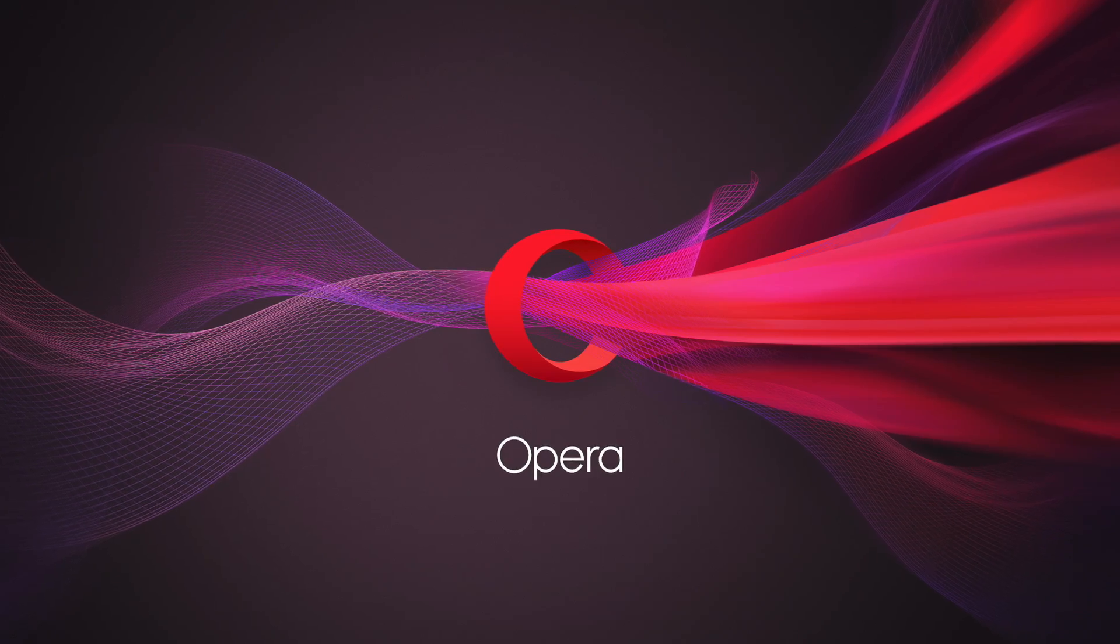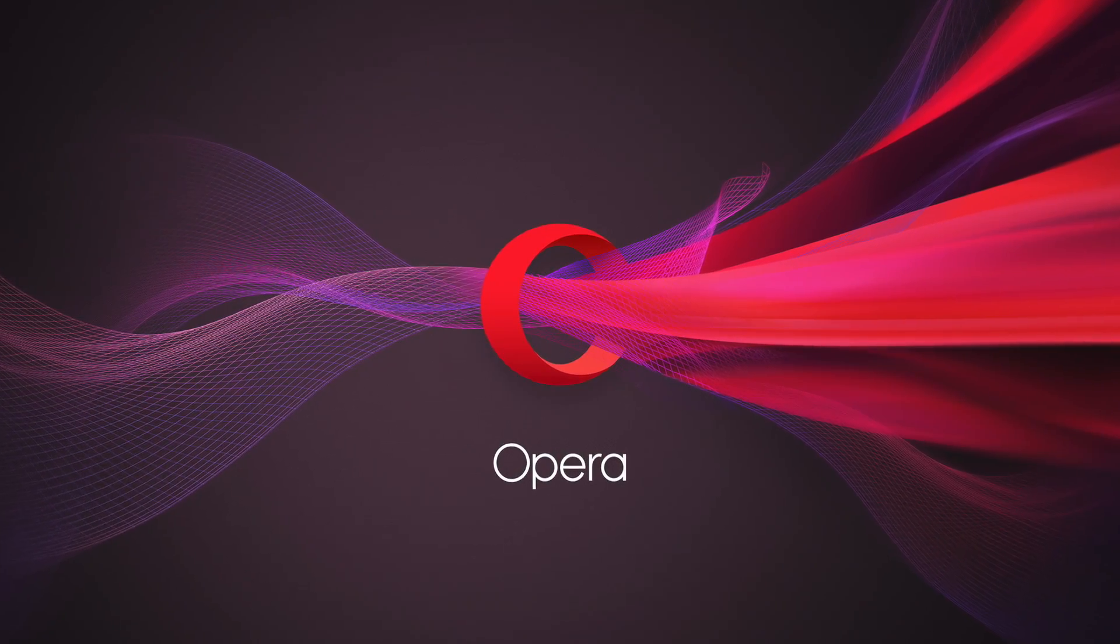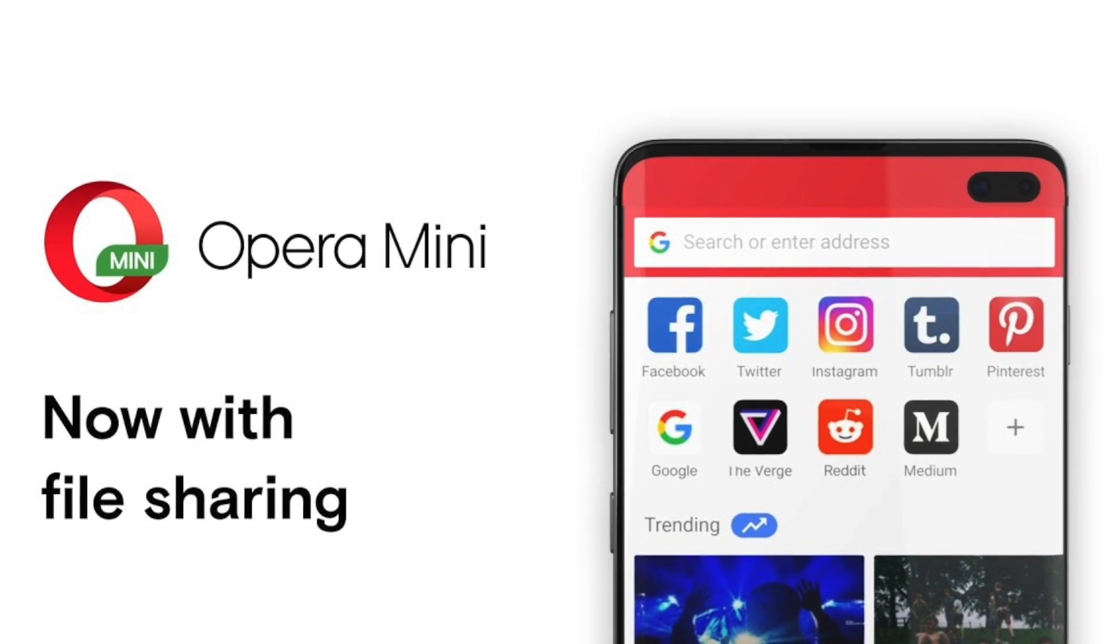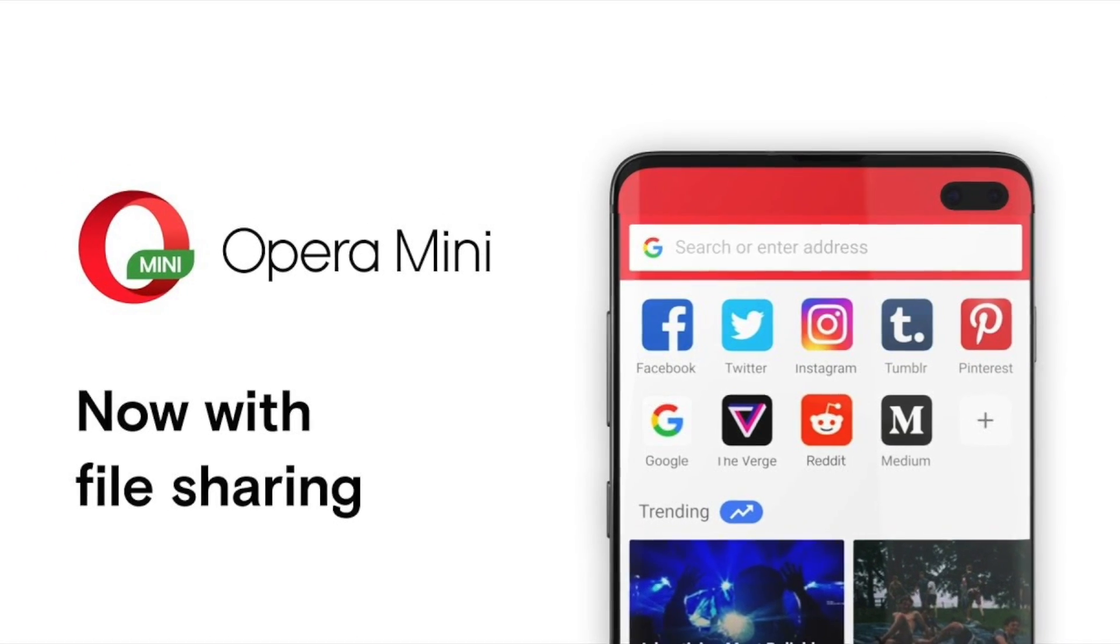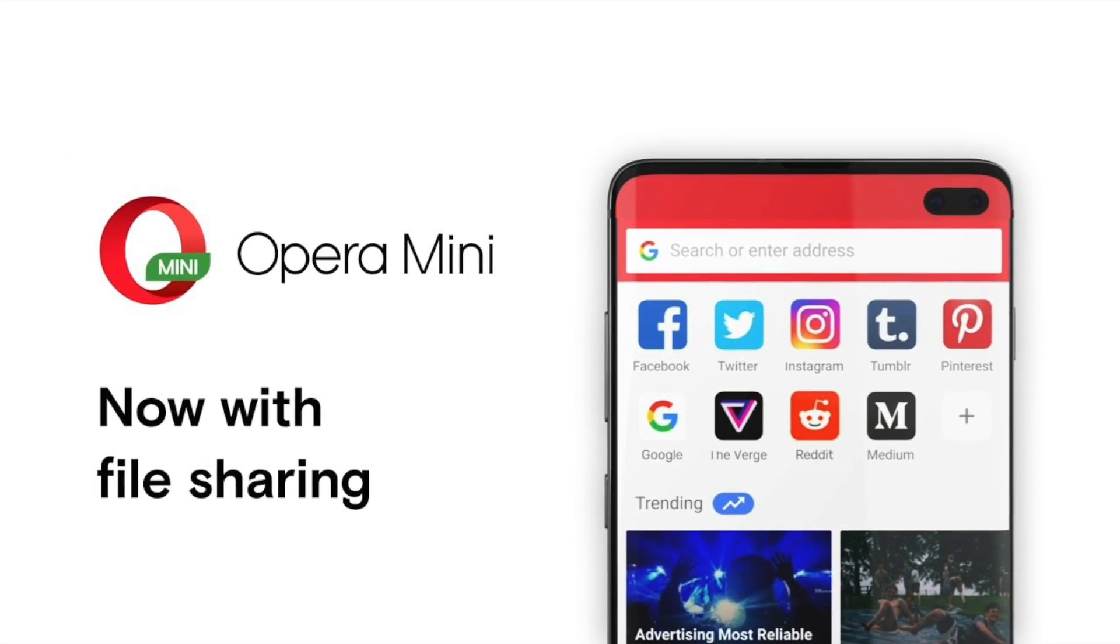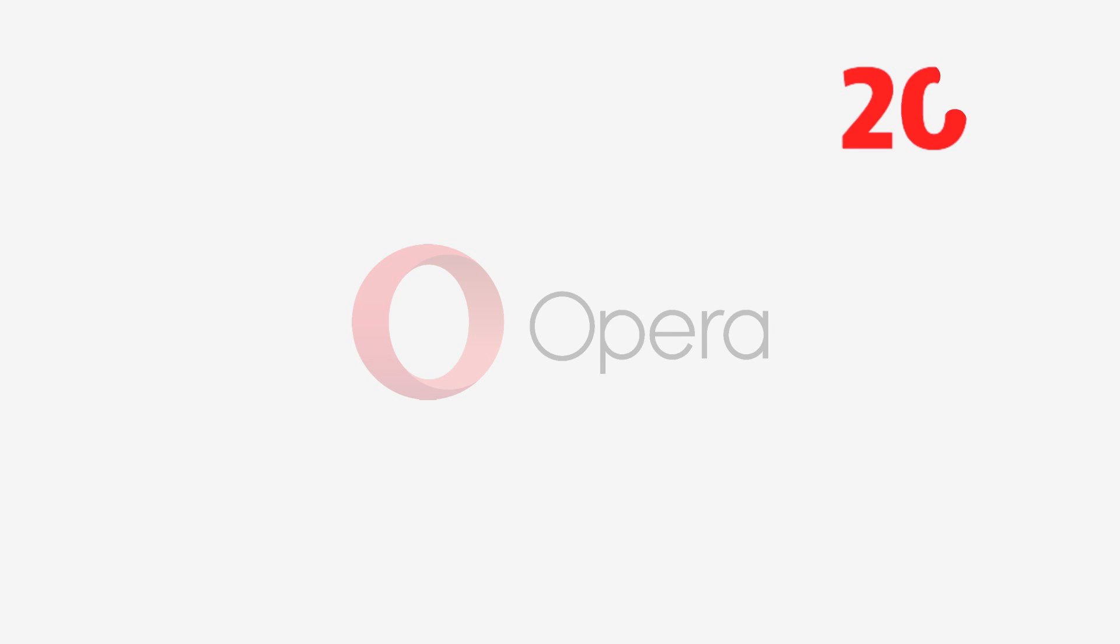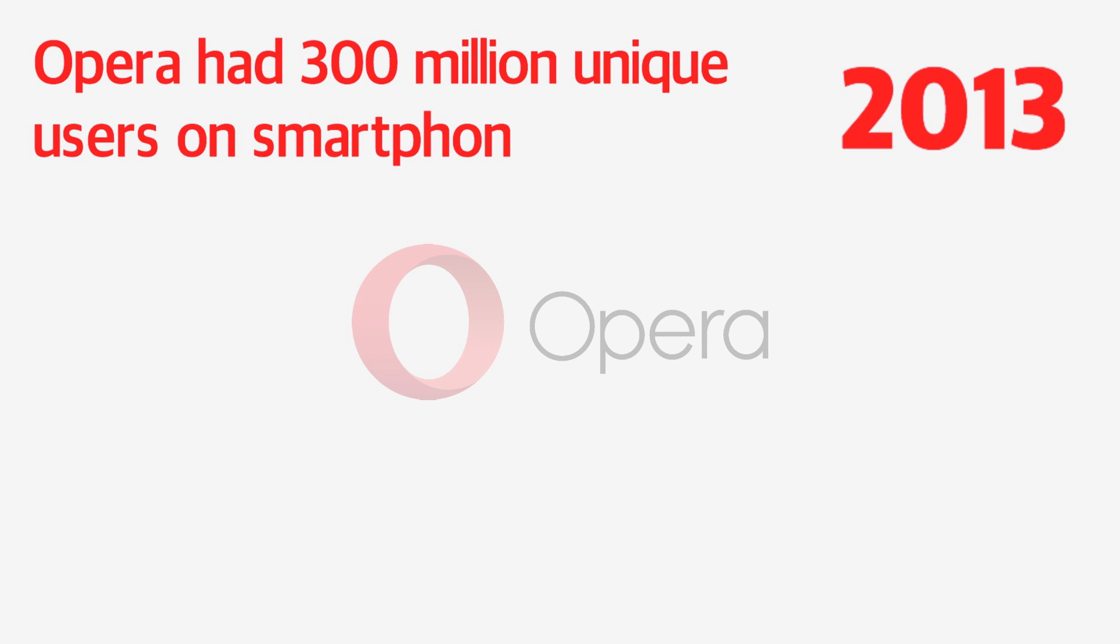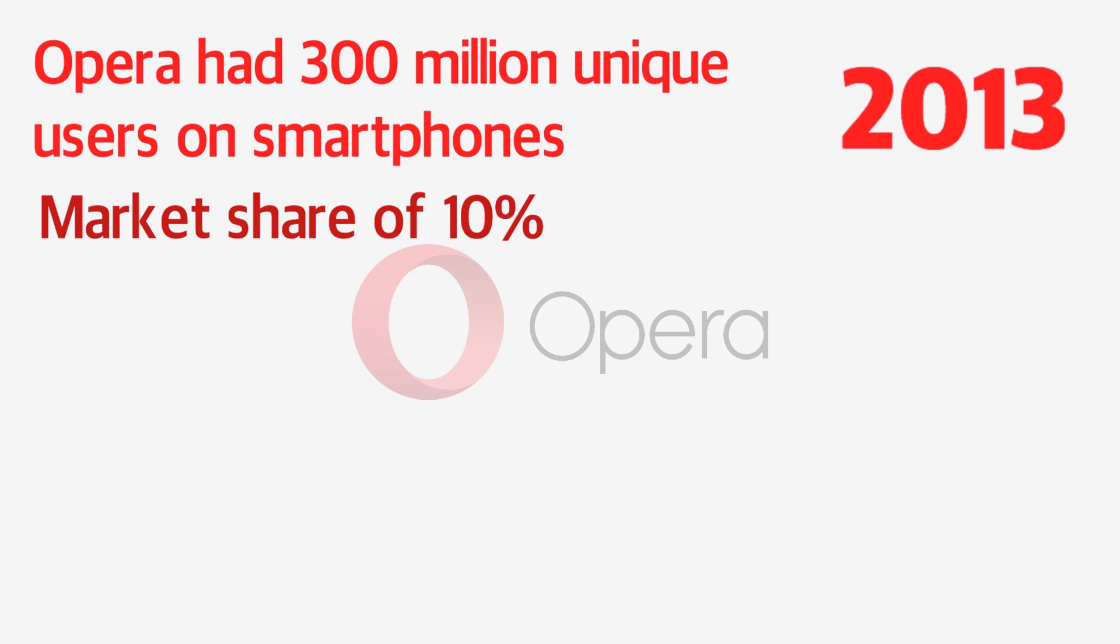And with the rise of smartphones, of course, came the release of mobile browsers called Opera Mini and Opera Mobile. At their peak in 2013, Opera had 300 million unique users on smartphones and a market share of around 10%, which they managed to roughly retain until 2016.